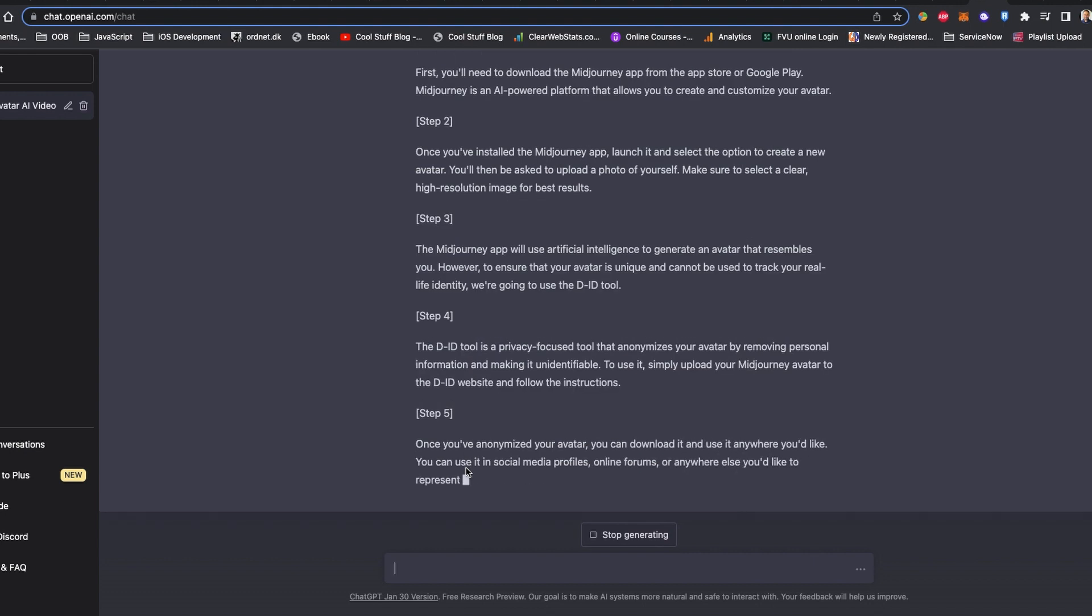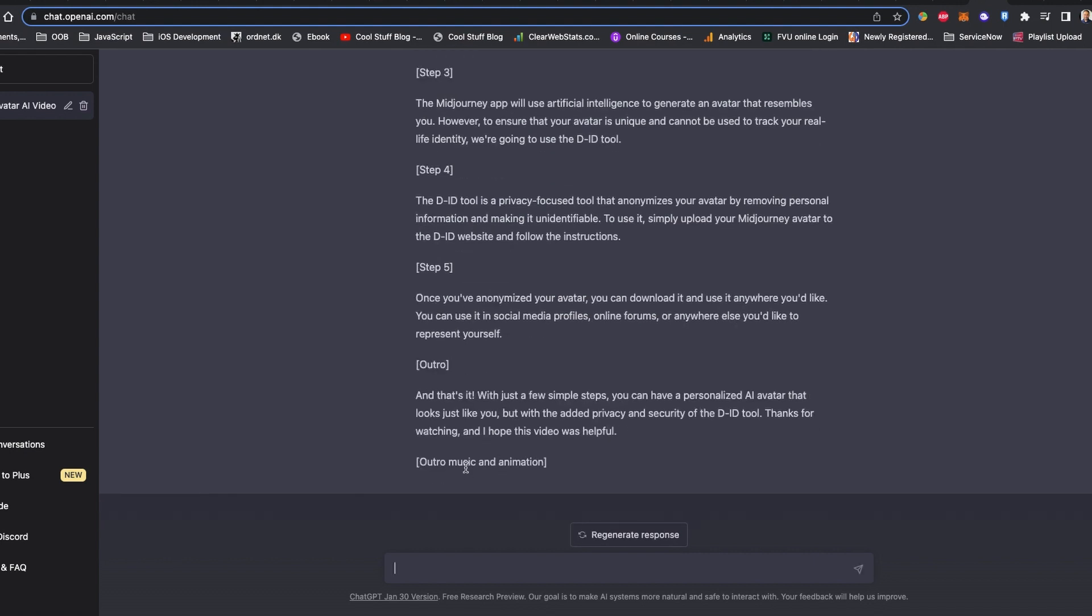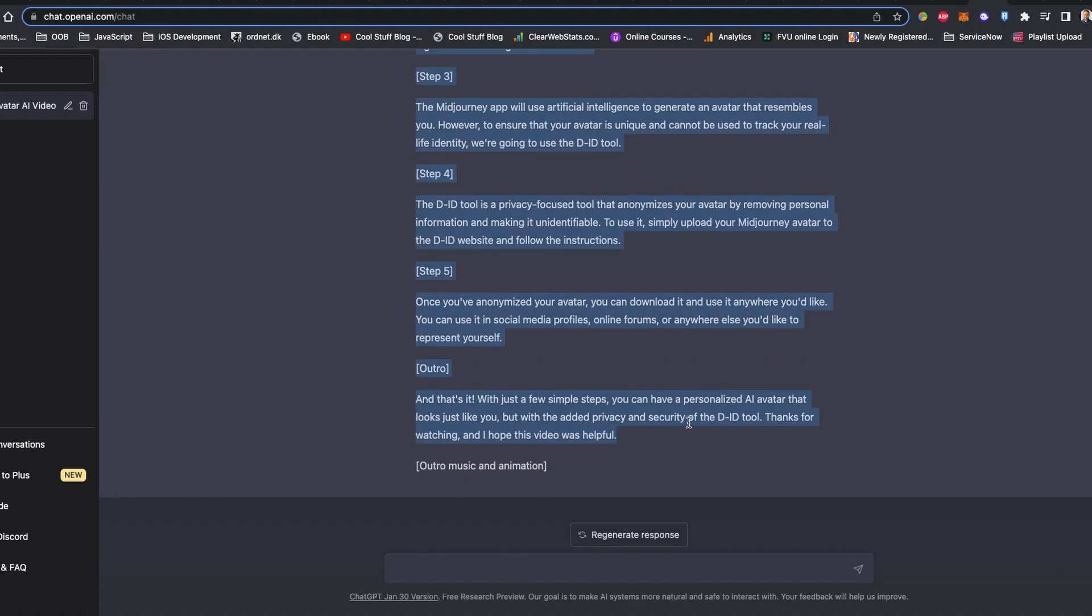It's a decent script. I'm happy. Let's move it to another AI tool which is D-ID where I'll be inputting all the script and avatar to make a final video.